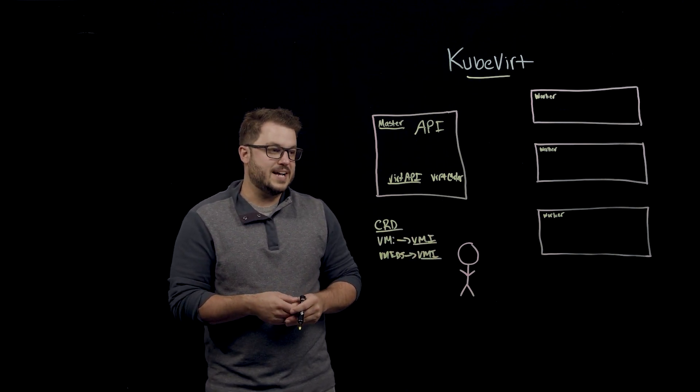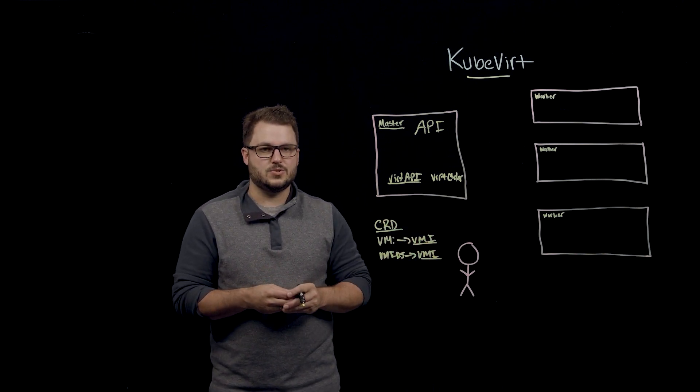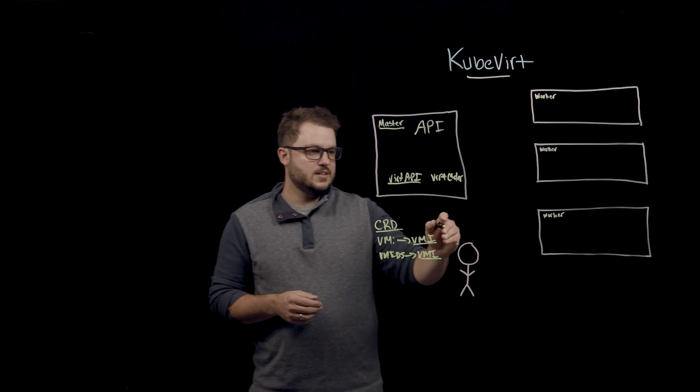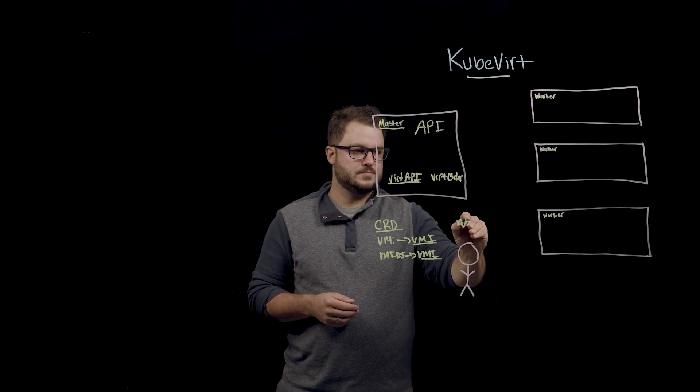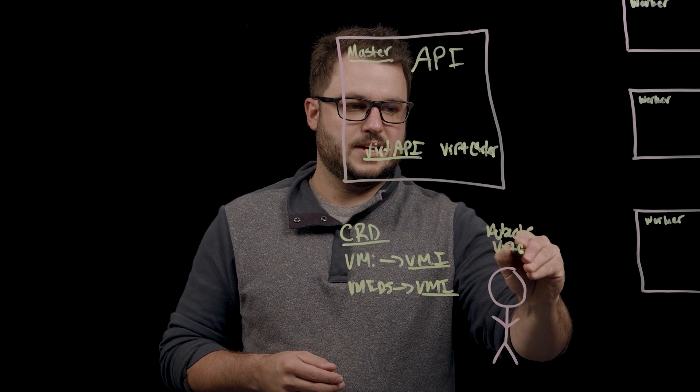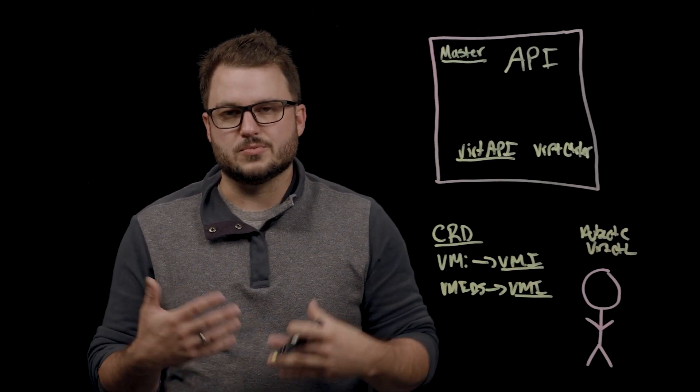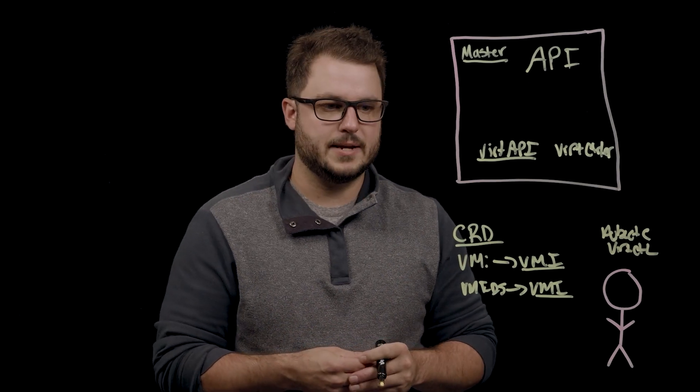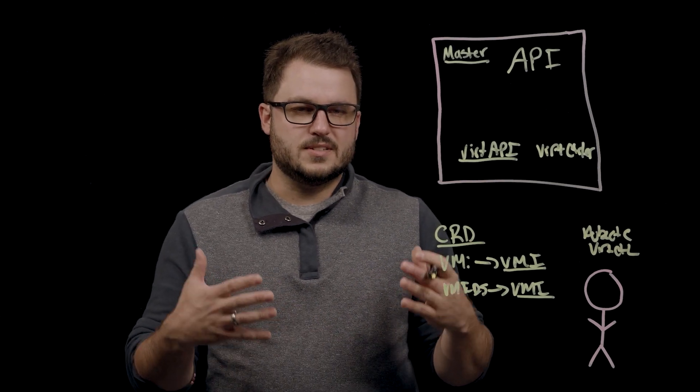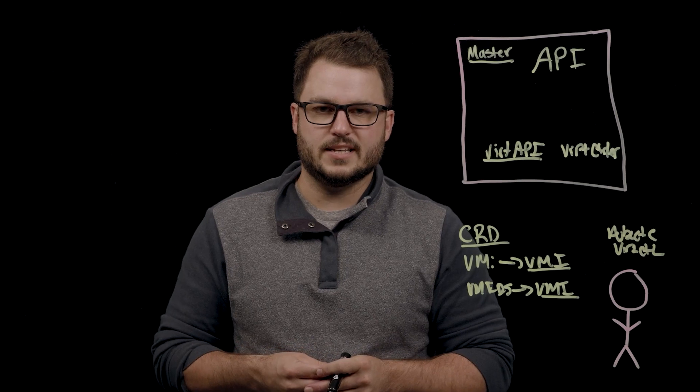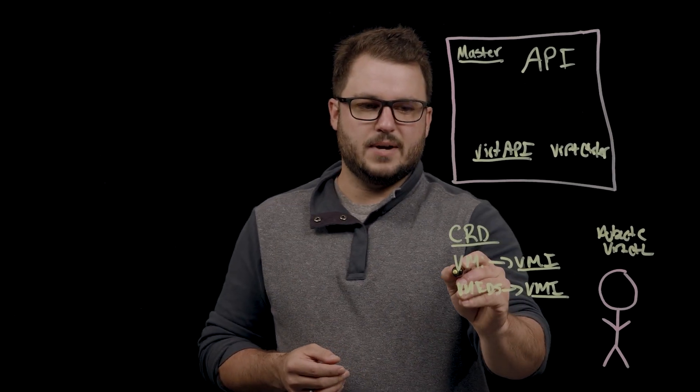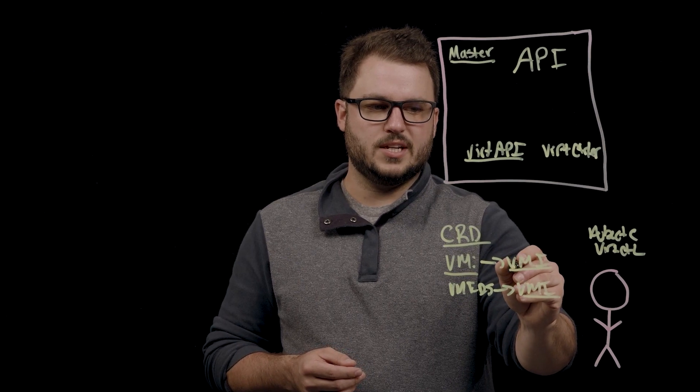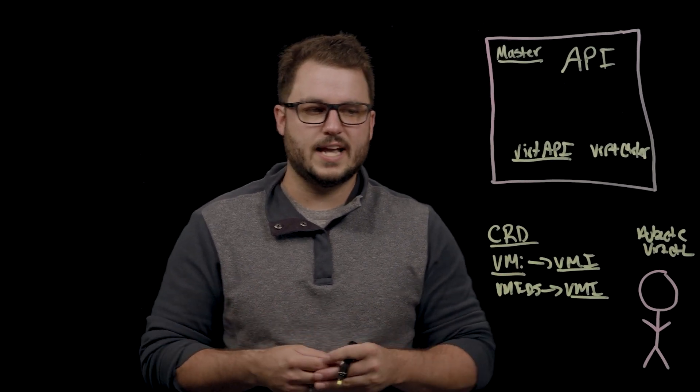So as a user, whether you're an admin or end user that has access to the KubeVert technology, you could use kubectl or something called VertCTL to instruct to run VMs, deploy them, send them to the API. So say you want to run a Red Hat Enterprise Linux or Ubuntu or even a Windows VM. It would start by defining this virtual machine or virtual machine instance, depending on which level you're working at.